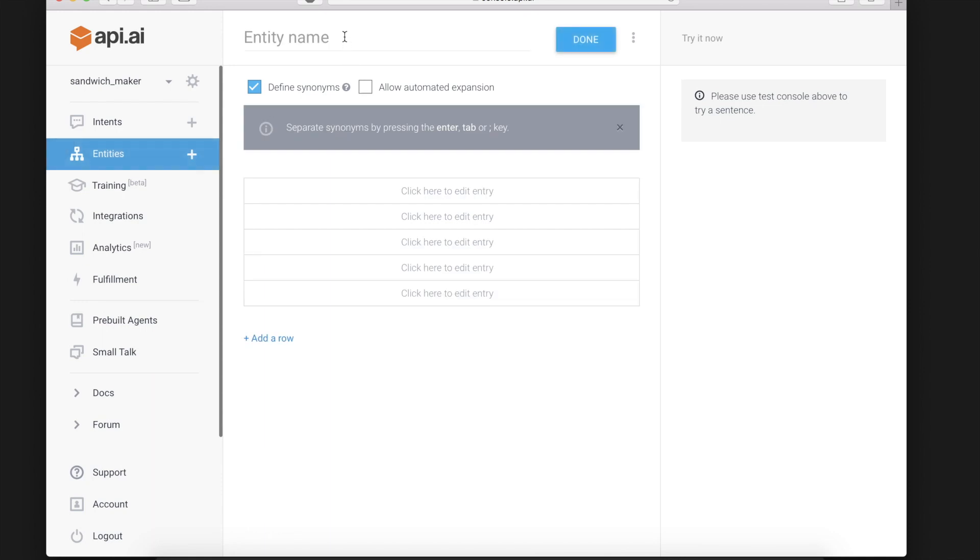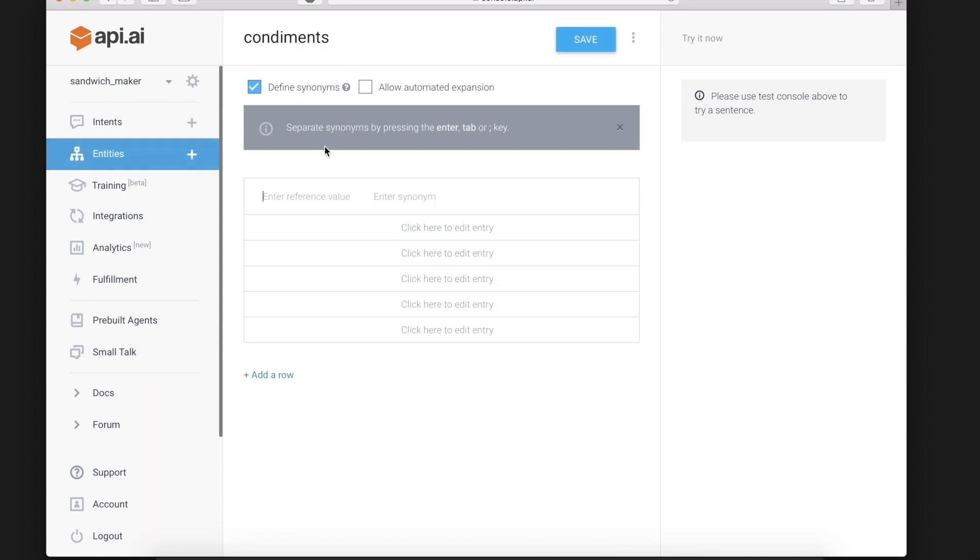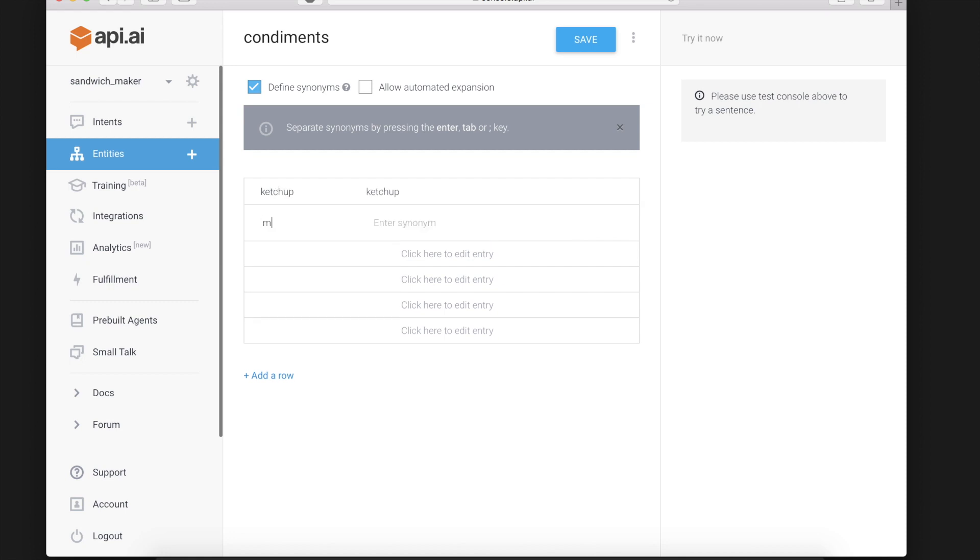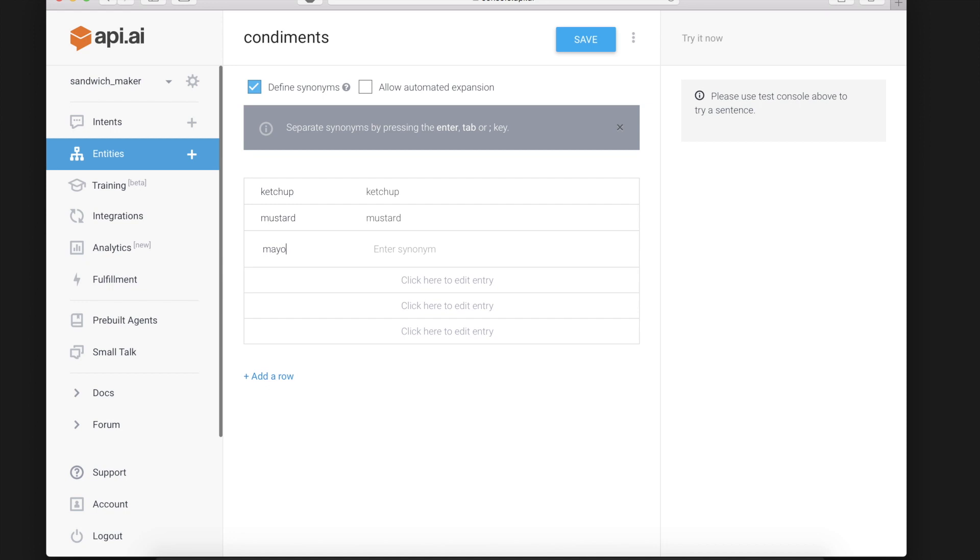And another entity you might have is condiments and you might have ketchup, mustard, and mayo.